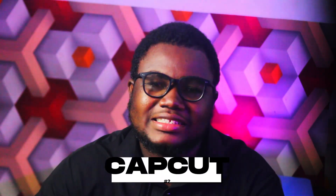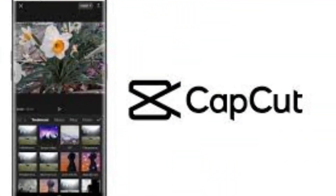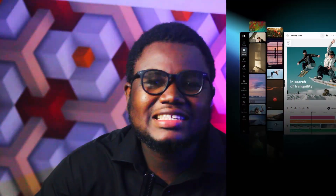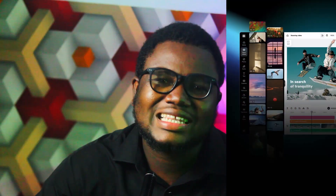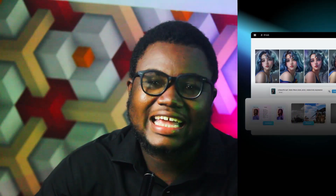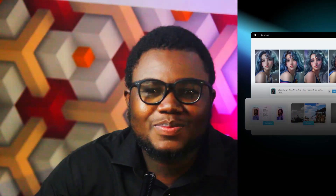The second video editor we're looking at is CapCut. It is also user-friendly video editing software known for its simplicity and ease. It offers basic editing tools like trimming, cutting, adding text, filters, effects, and music. CapCut also provides features like keyframe animations, speed control,